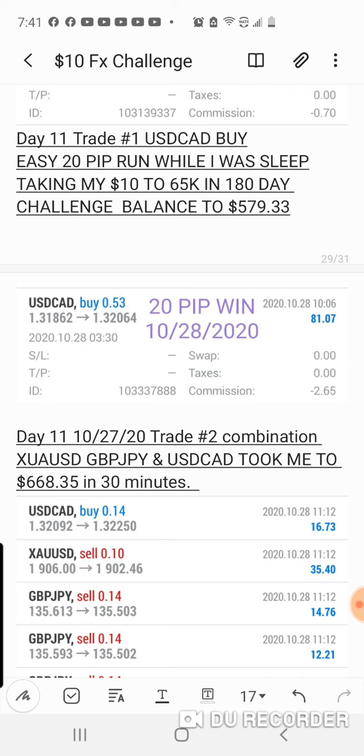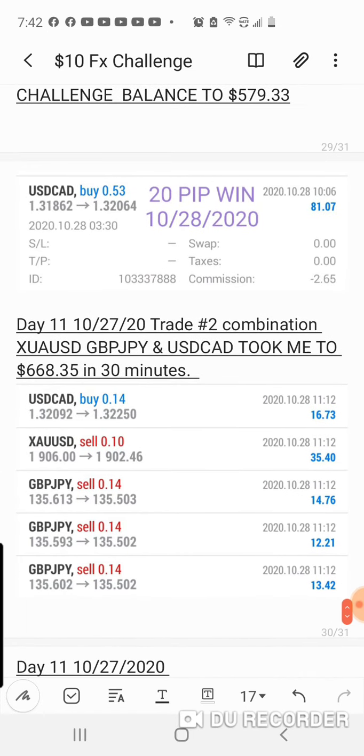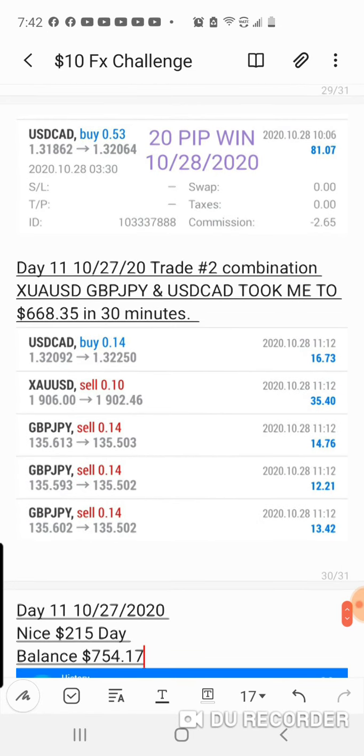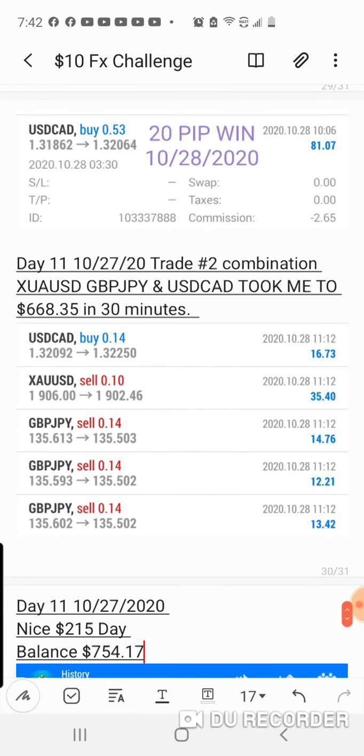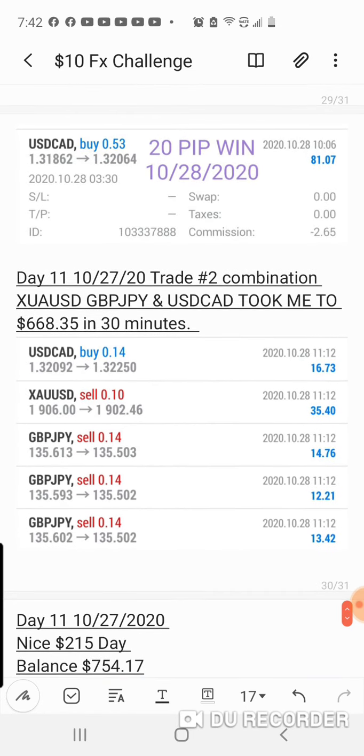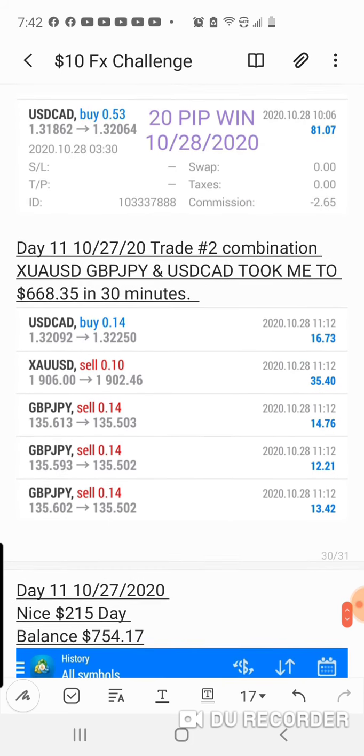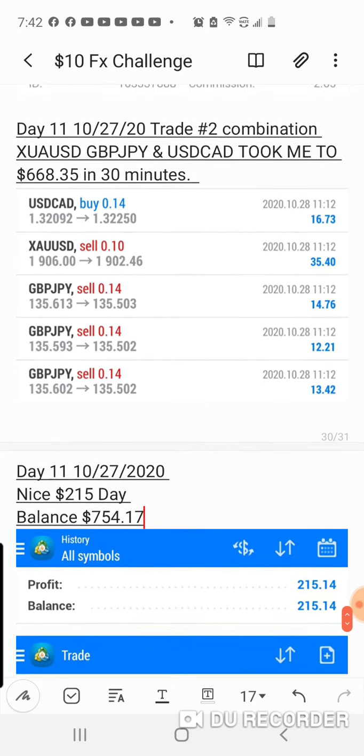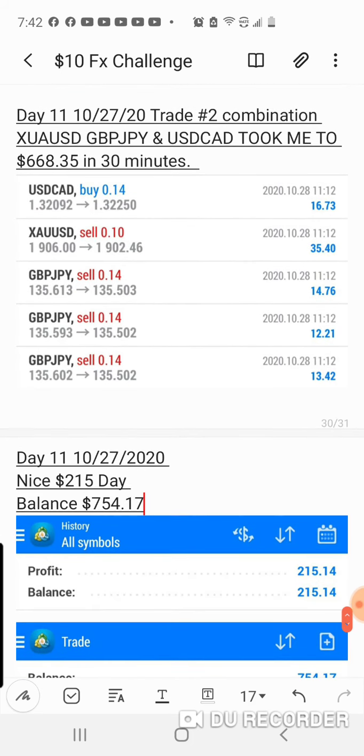It's an easy 20 pips. I made that while I was asleep, taking my $10 to $65K in 180 day challenge balance to $579.33. That's the trade I took, I made $81.07, and I went into a combination trade.